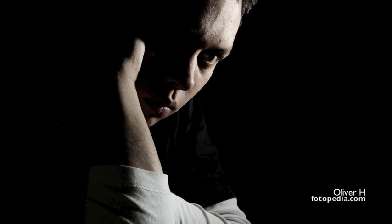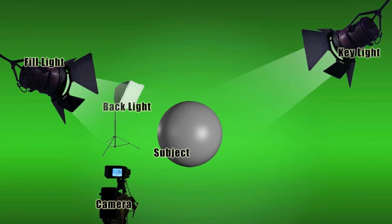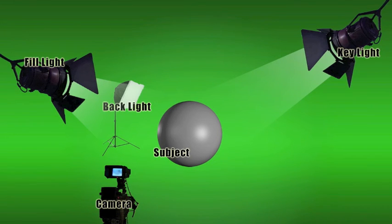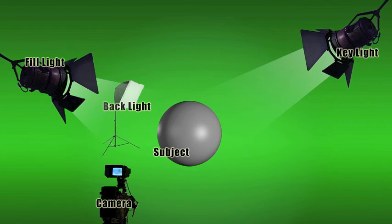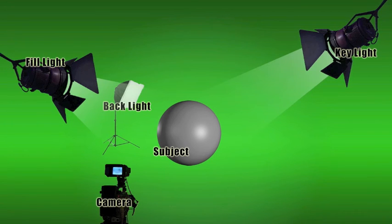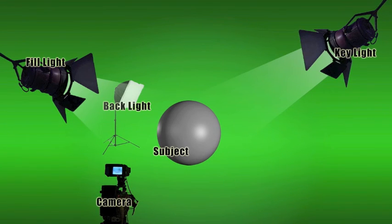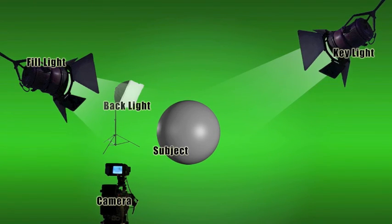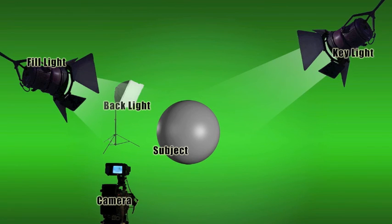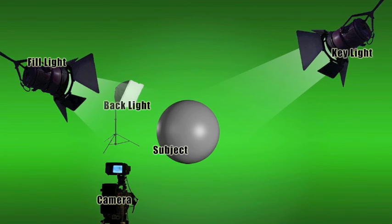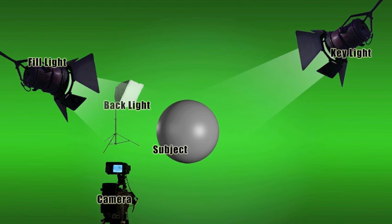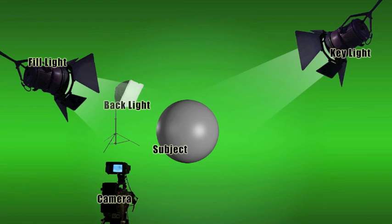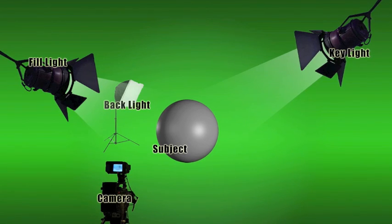However, some things will stay constant. You will always have a key light. You will use a fill light to soften the shadows if you want. And a backlight will help you define the object. Another guarantee, armed with this knowledge, your scenes will look better, no matter what visual media you're working with.